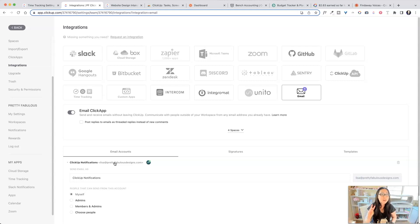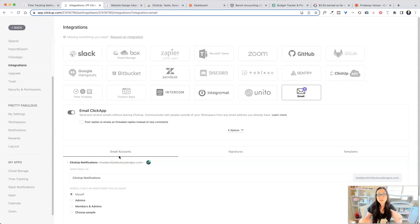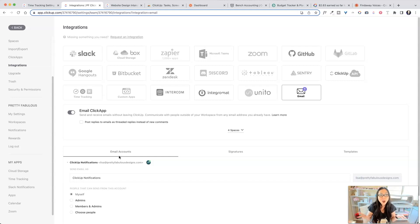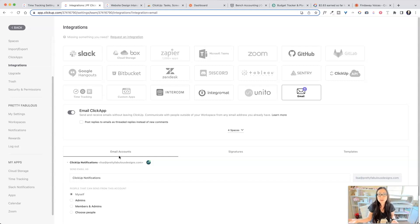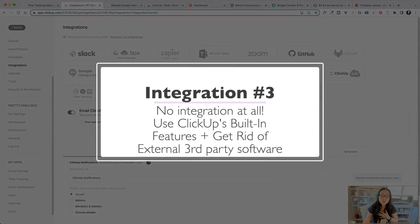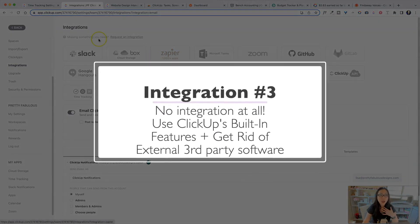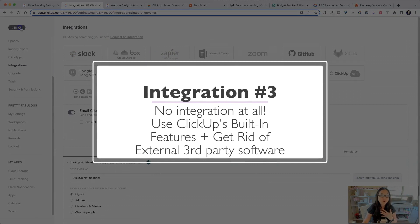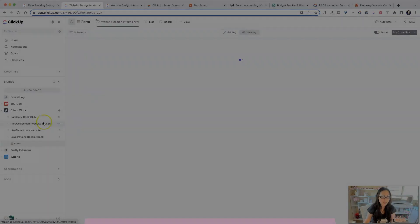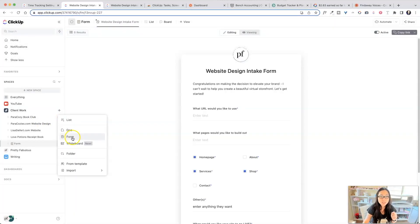So that is step two. Now step three is to actually use the native features, like all the cool bells and whistles that ClickUp has. Make sure you're using those instead of going outside somewhere externally. So for example, I used to use Typeform. However, if you go into ClickUp, I don't know if anyone knows this, but if you click plus over here, you can actually add a form.